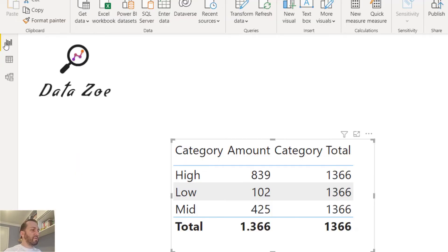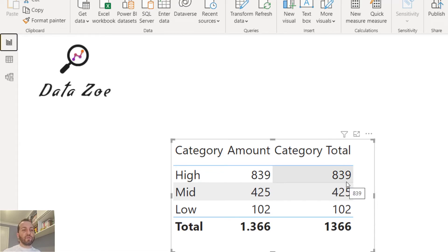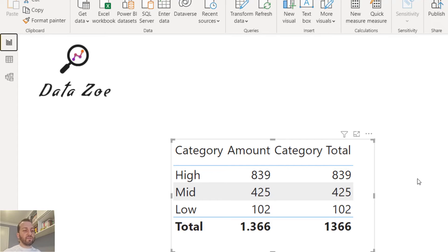As you can see it doesn't work anymore. So many times when you try to type this kind of measure you get this result. How do we fix this problem? If I really need the category to be ordered by that column, then I need to change my measure.